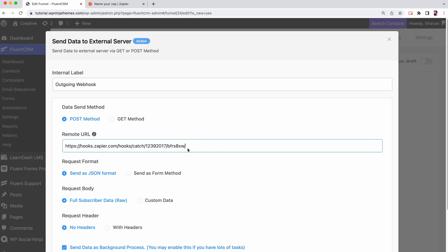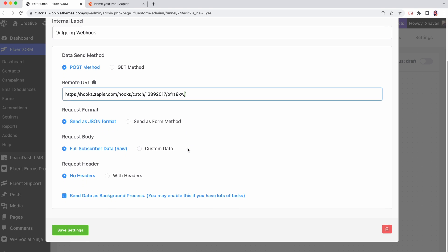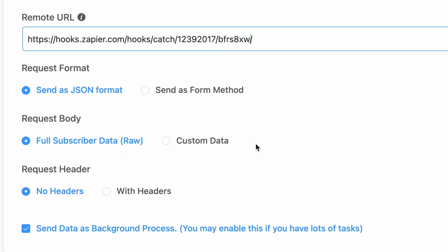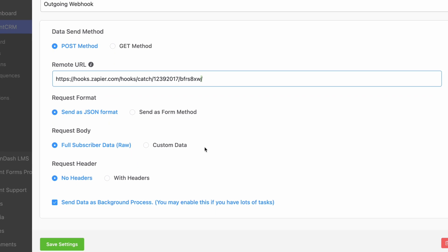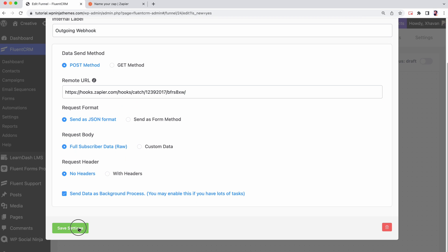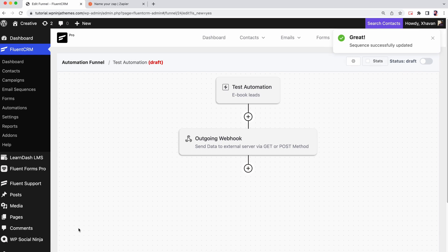As you can see, there are few more things to set up. In the request body, you can choose to load full subscriber's data. If you don't want all your data transferred, select Custom Data. You can set additional data with the request header. Since it's an optional field, we're gonna skip this for now. To finish off, save your settings.